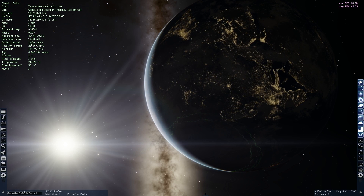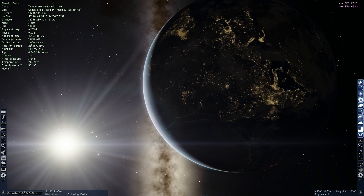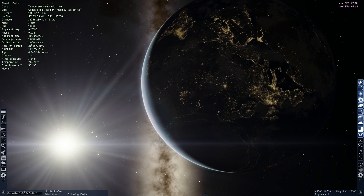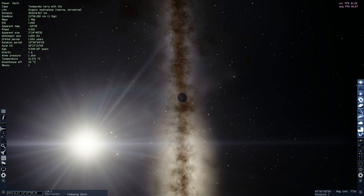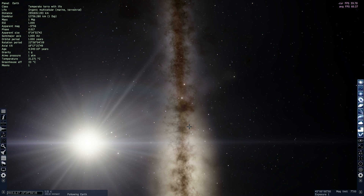I'm about to launch myself at the speed of light away from planet Earth. And here we go. So this is a speed that's slightly higher than the speed of light. We're moving away from Earth, and you can see it disappearing in the distance and becoming a very bright star-like object. Today we're going to be talking about the idea of traveling at speeds faster than light.